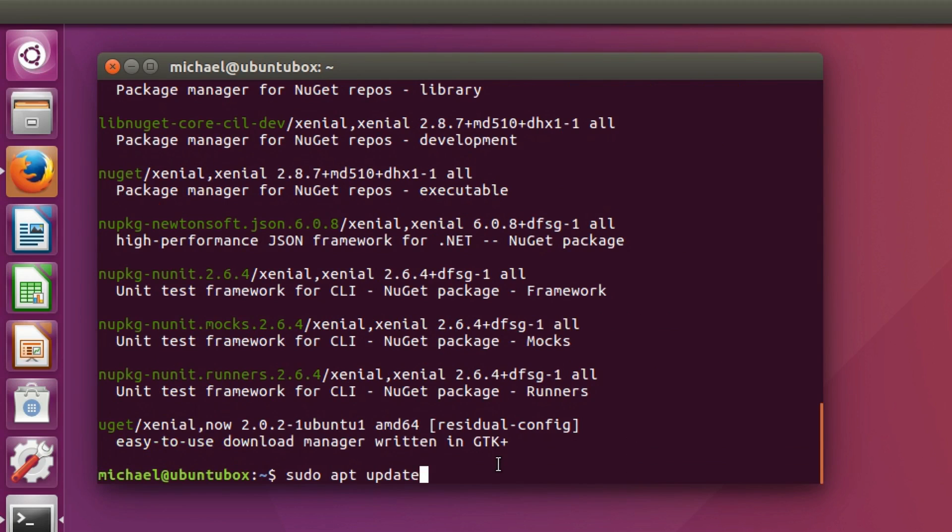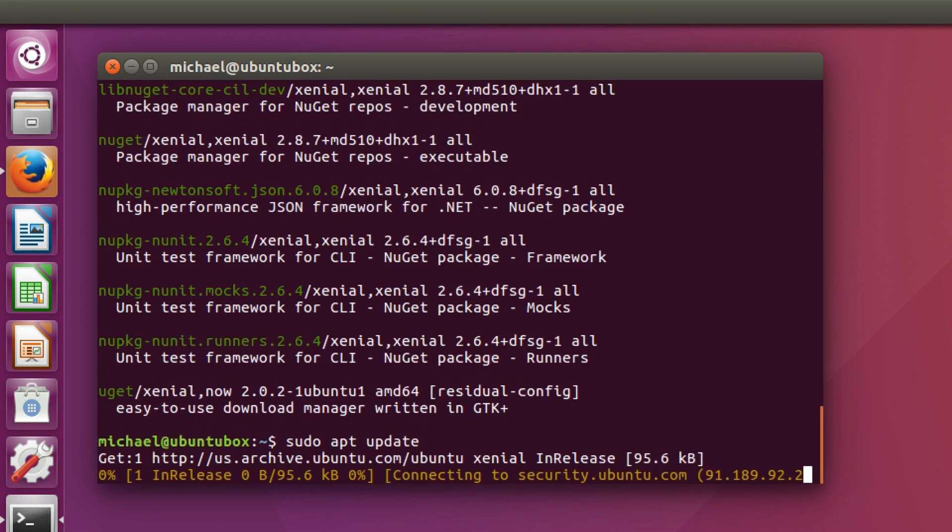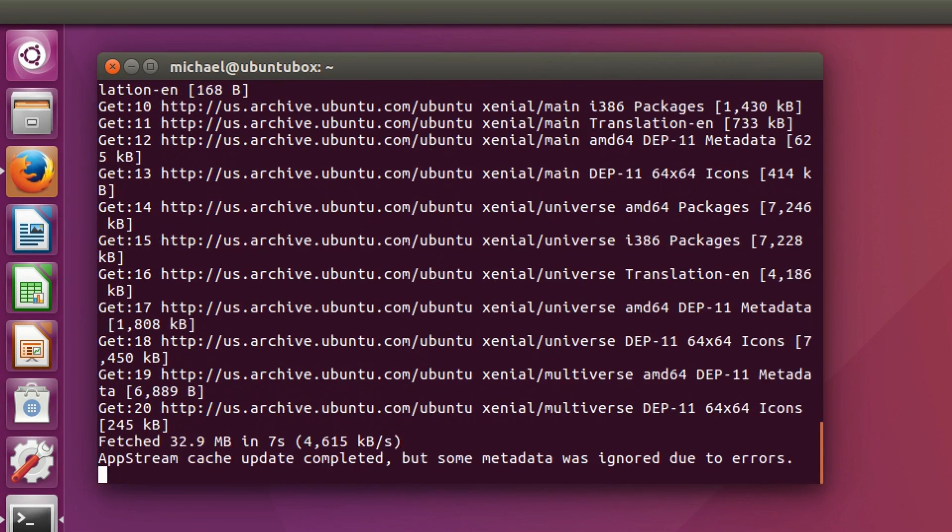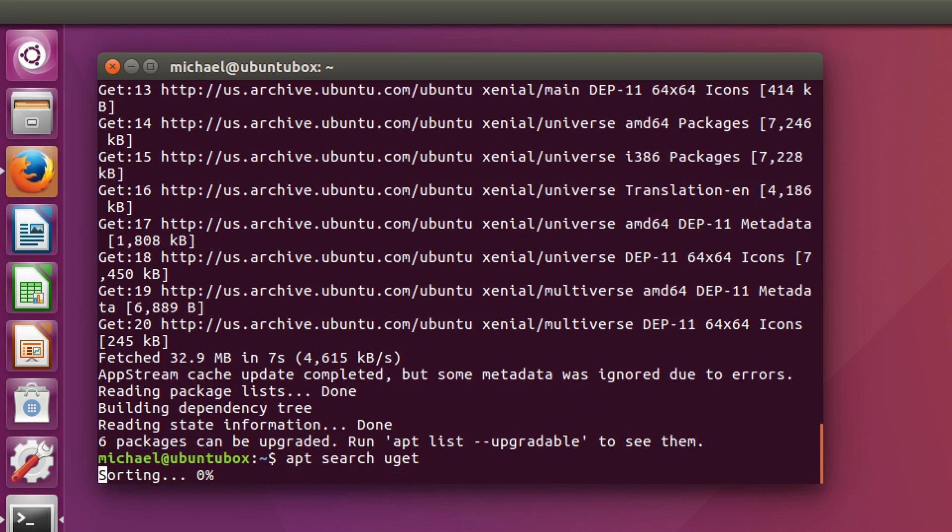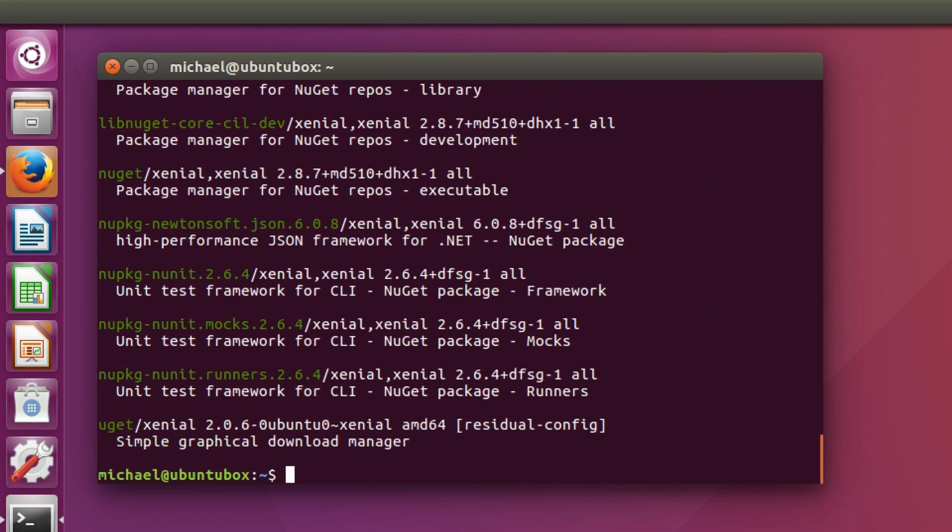Running the update command, followed by the previous command of searching for uGit, you'll see that, holy crap, it's 2.0.6.